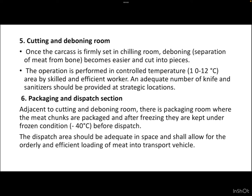Next is the cutting and deboning room. Once the carcass is firmly set in the chilling room, deboning — that is, separation of meat from bones — becomes easier, and the carcass is cut into pieces. The operation is performed in a controlled temperature area of 10 to 12°C by skilled and efficient workers. An adequate number of knives and sanitizers should be provided at strategic locations.